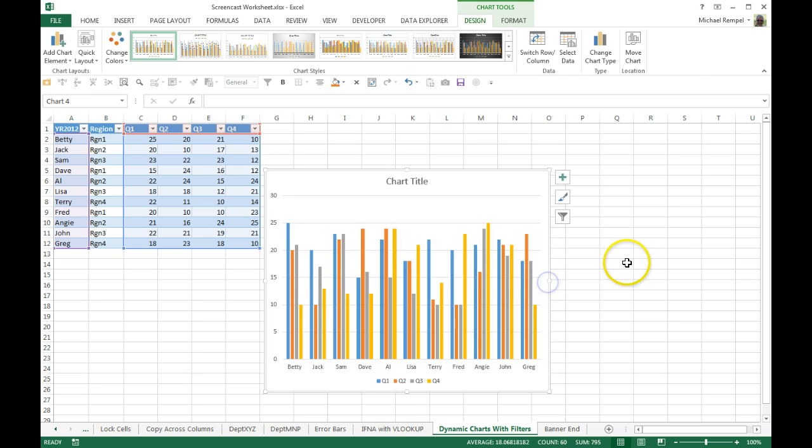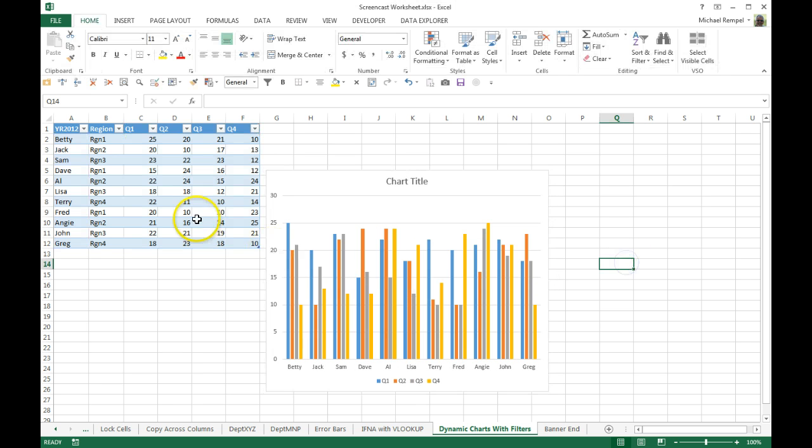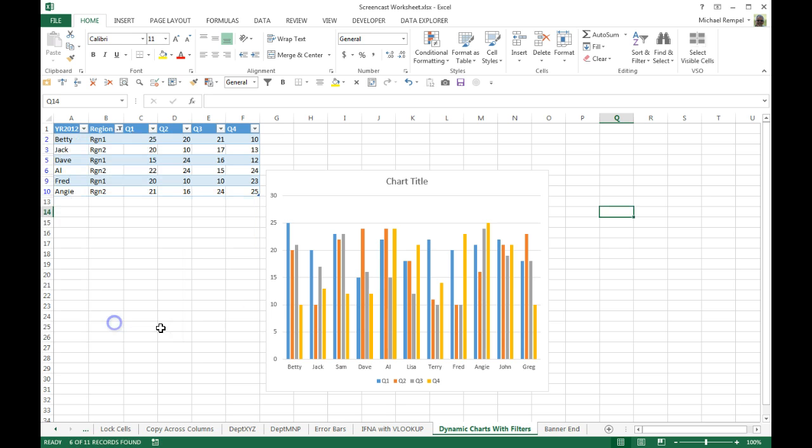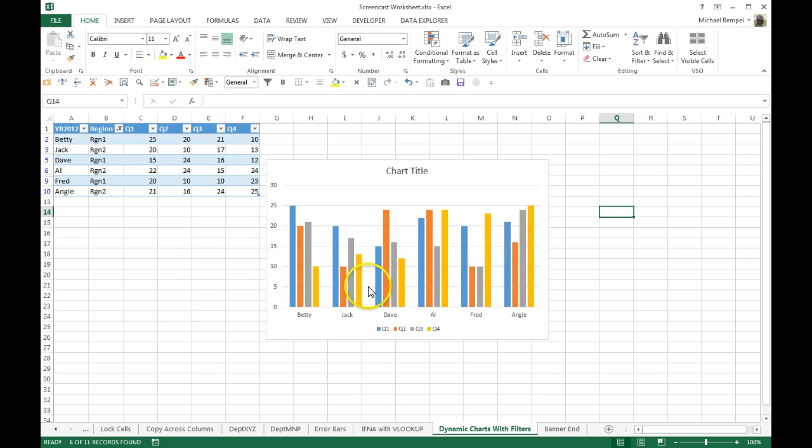So now as I filter my data here, let's say I just want to see regions 1 and 2 and not 3 and 4. I say OK, and my chart dynamically adjusts.